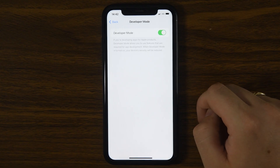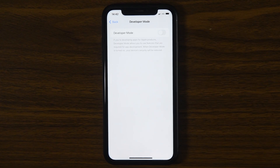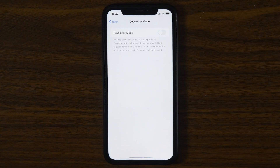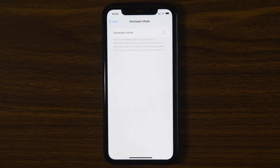Simply tap and toggle it off to disable the feature. If you don't see the option or it's switched off, then you're all good.